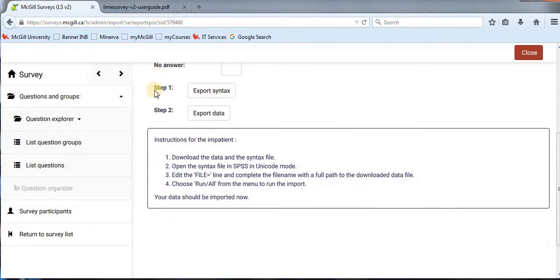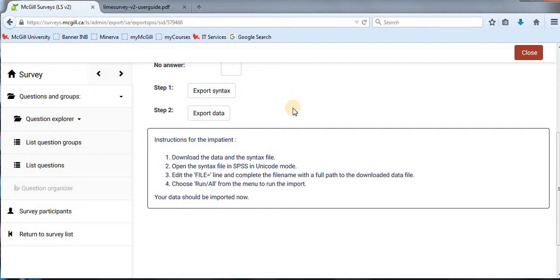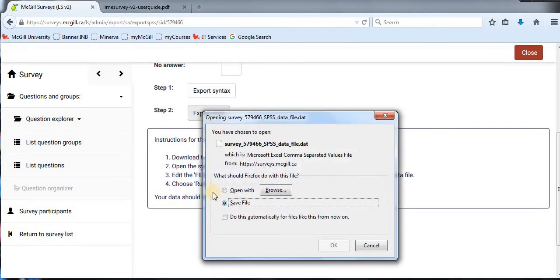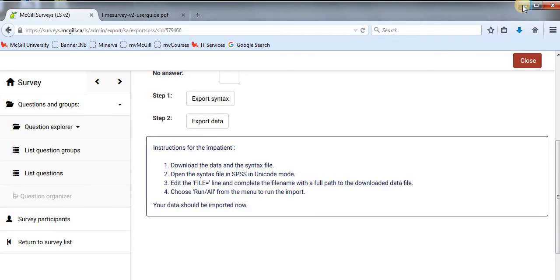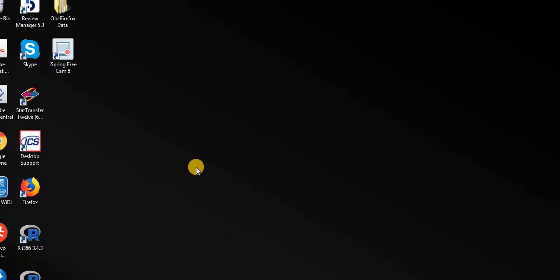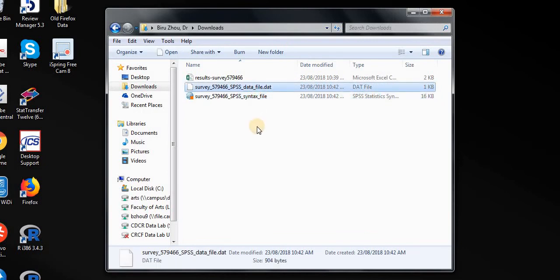Scroll down, go to Step 1 and click 'Export Syntax File.' Save the file. Then go to Step 2, export your data file, click on it, and save. You have now downloaded two files: the syntax file and the data file for your results. Minimize your windows and go to where your files have been downloaded. You should have both files — the syntax file and the data file — in your downloads folder.